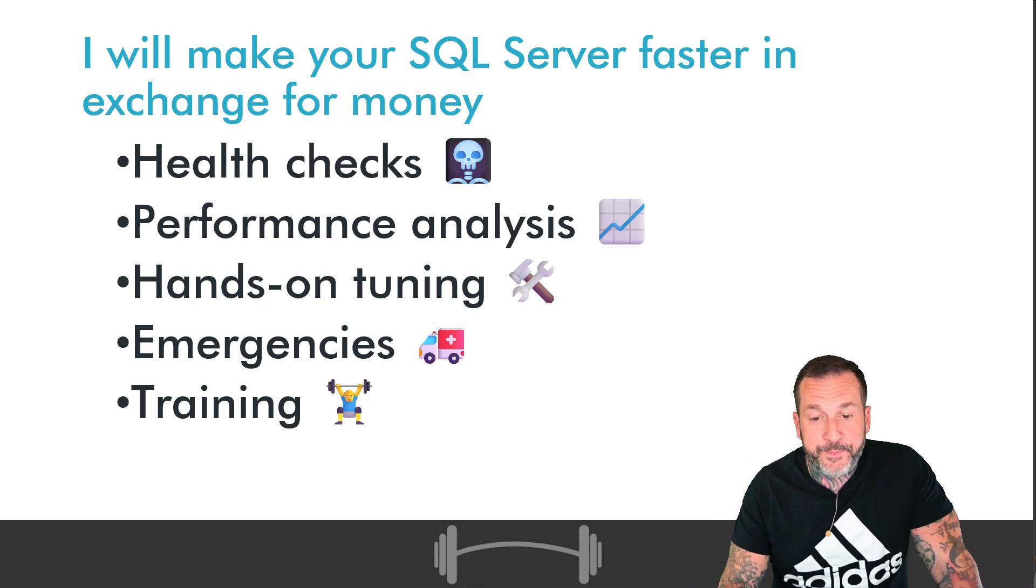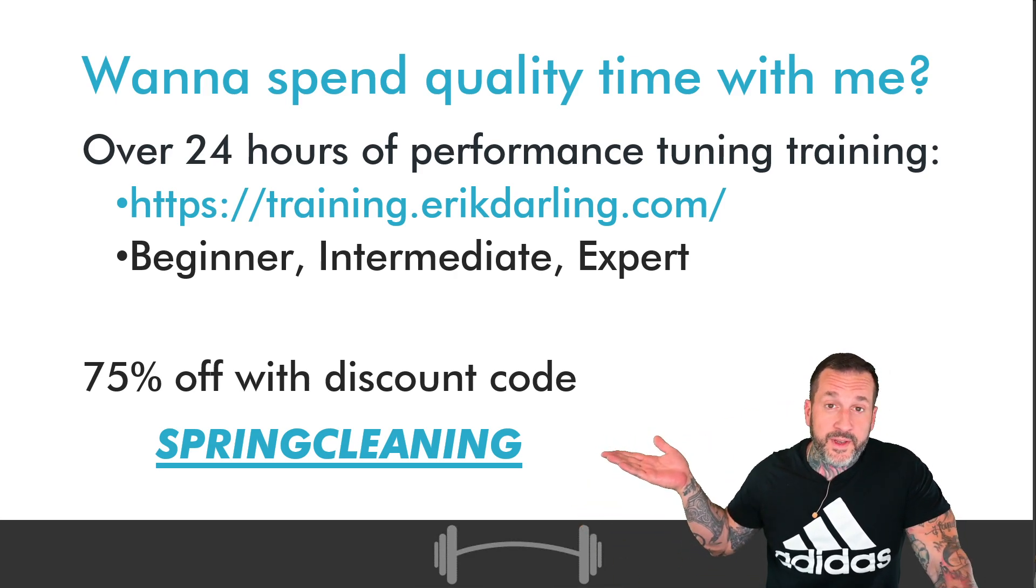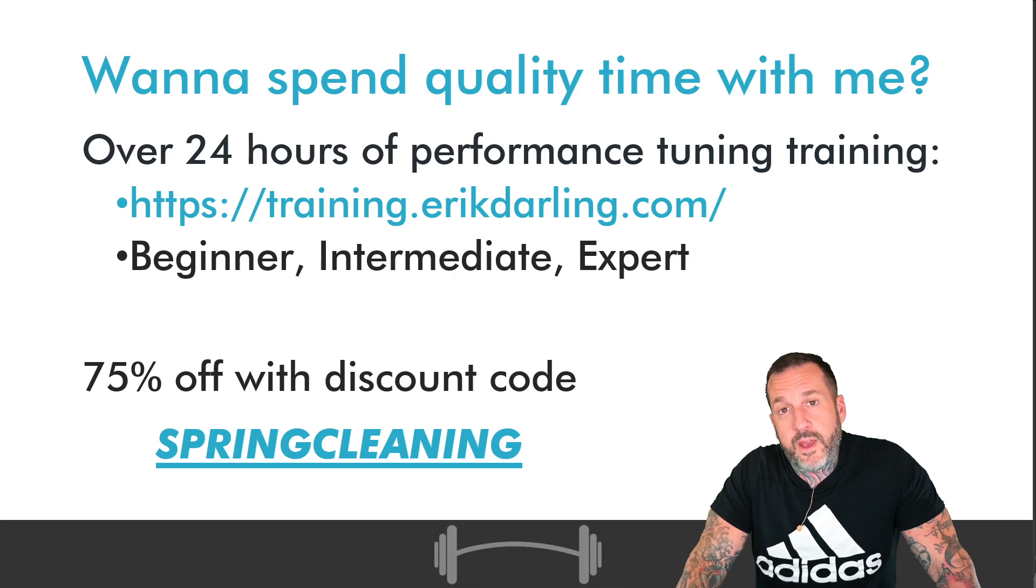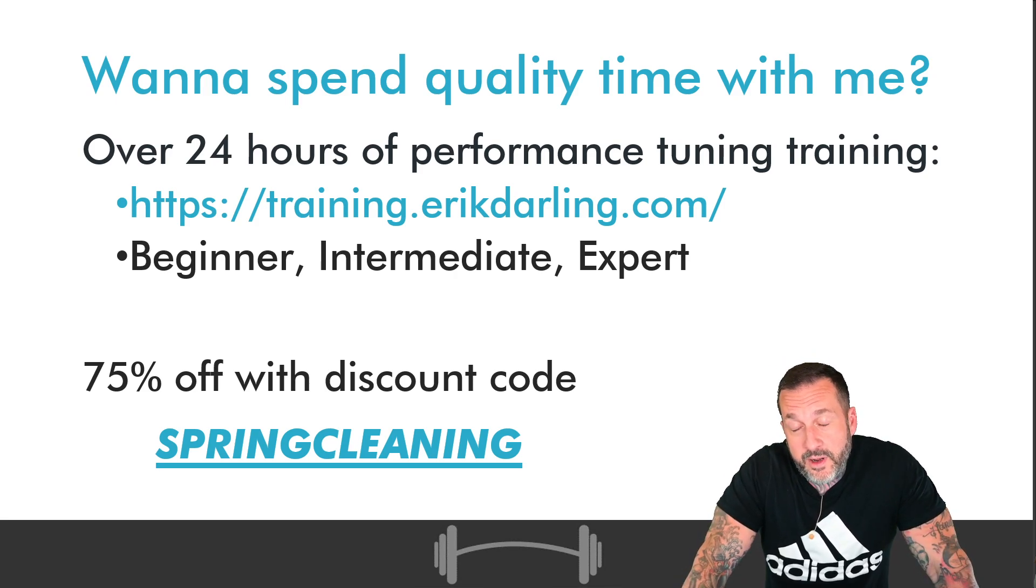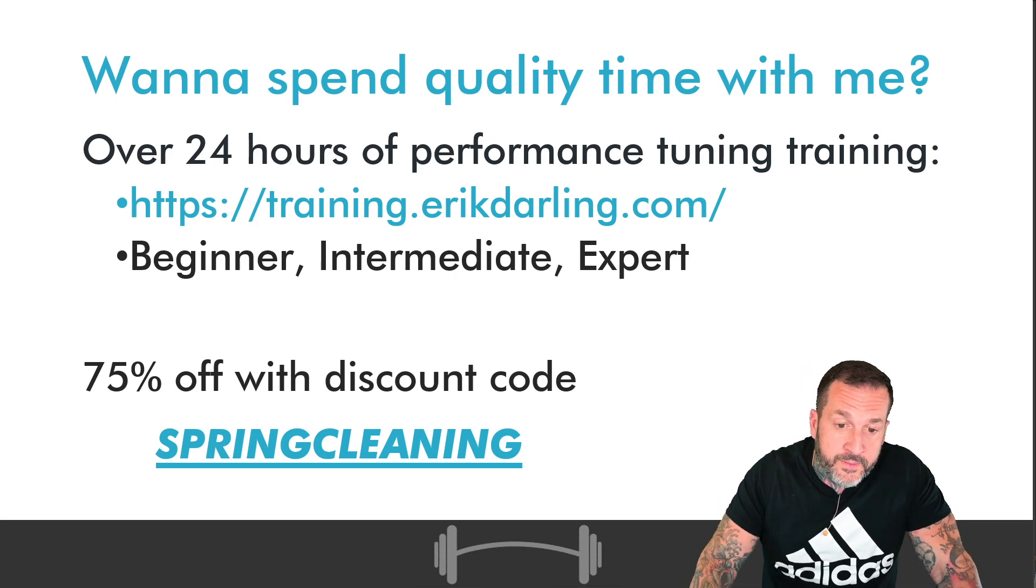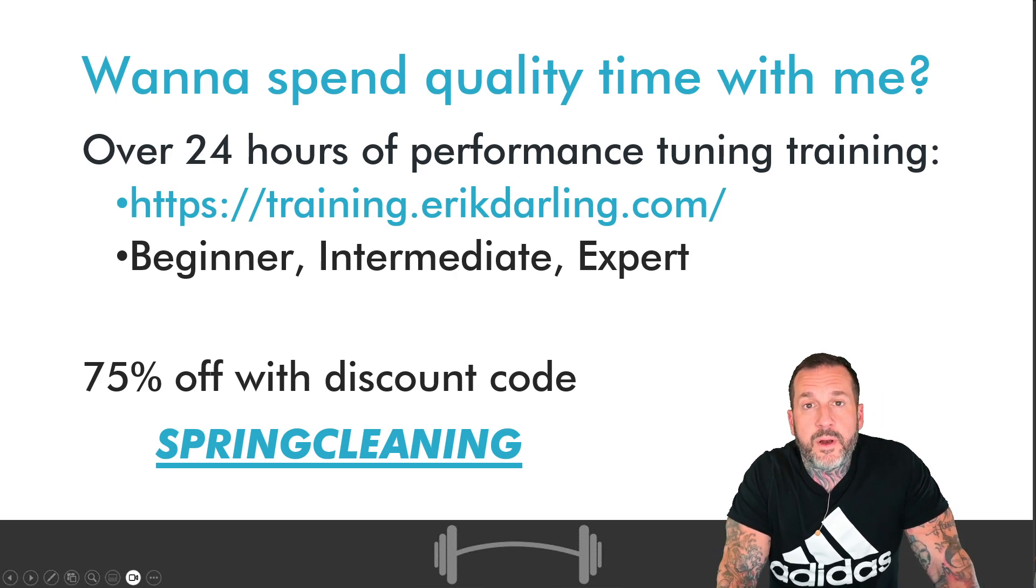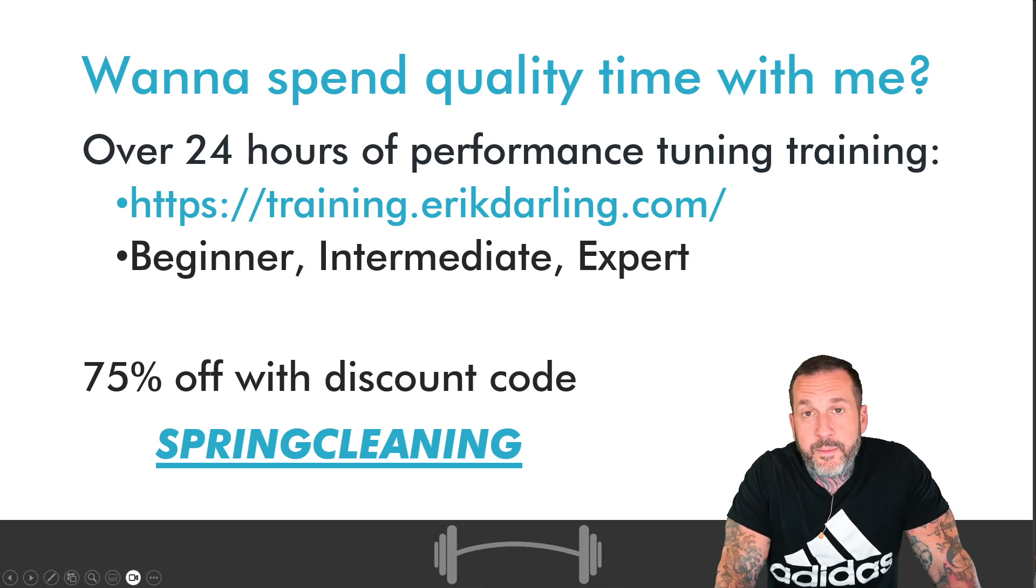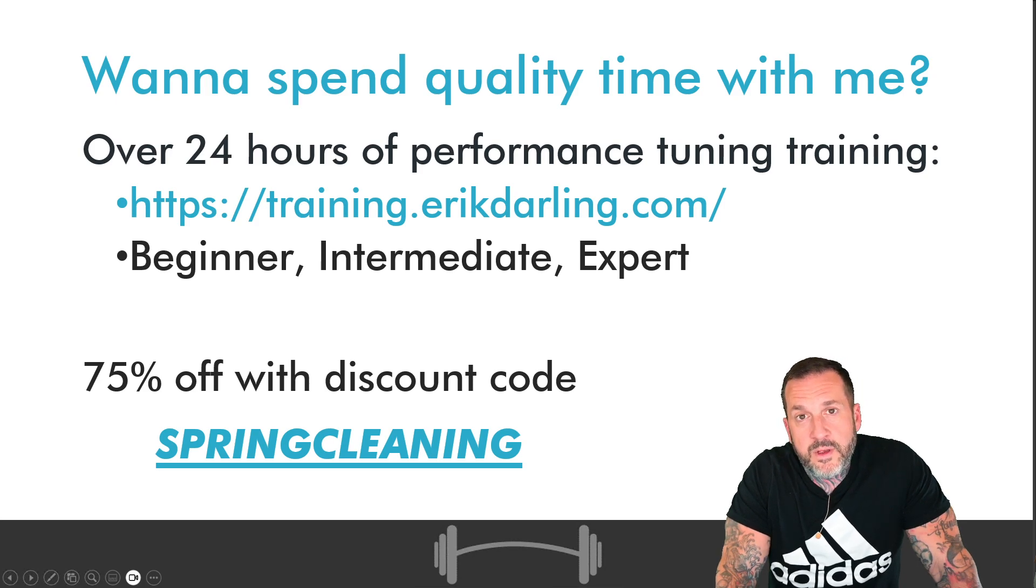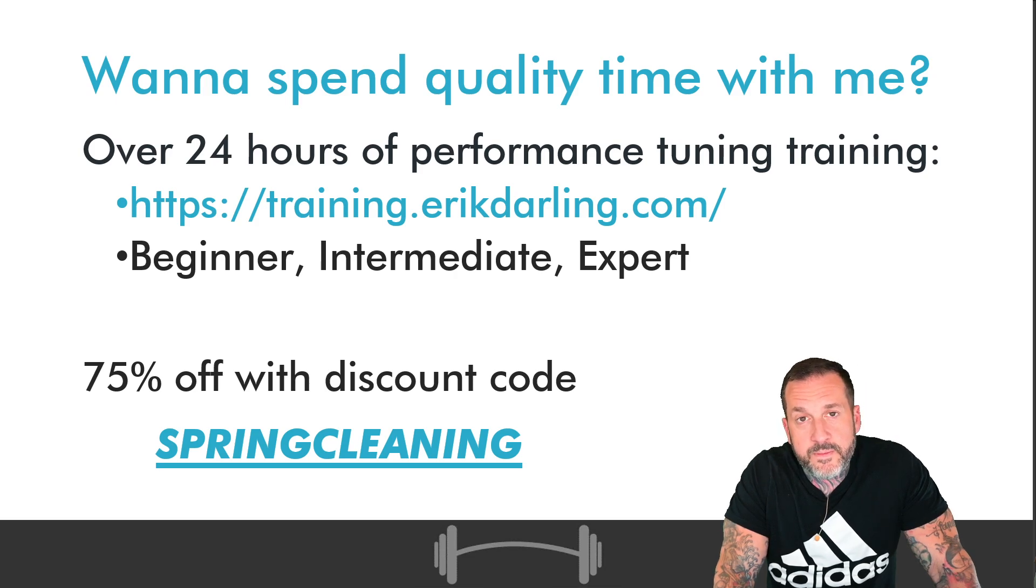If you would like to watch me do this whenever you feel like it, 24 hours a day, seven days a week, you can get all of my performance tuning content for life for about $150 with the discount code SPRINGCLEANING. What's nice about that is that you don't have to worry about anything after you get it. There are no time commitments. You can go off and stim and spin and whatever, flap your arms, whatever wackadoodle stuff you need to do and then come back and watch more of it.